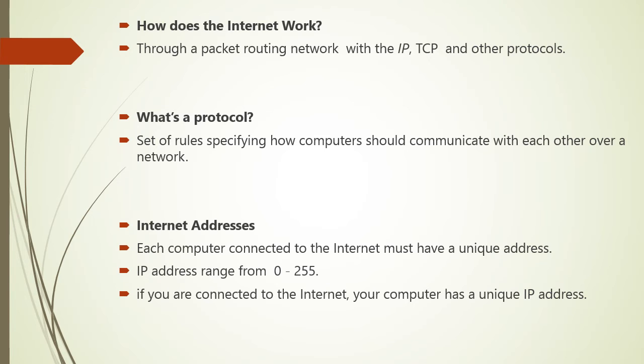It is a set of rules specifying how the computer should communicate with each other over the network. For example, TCP has a rule that if one computer sends data to another computer, the destination computer should let the source computer know if any data was missing, so the source computer can resend it. Or the Internet Protocol, which specifies how computers should route information to other computers by attaching the addresses onto the data that it sends.